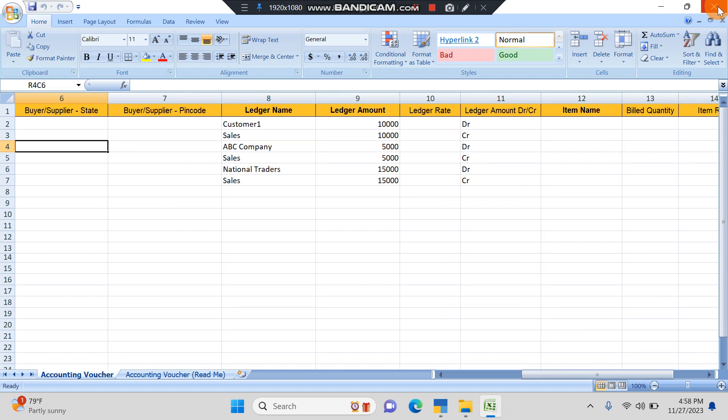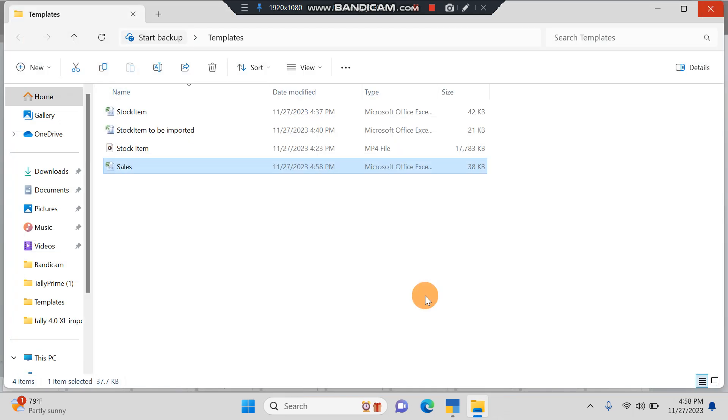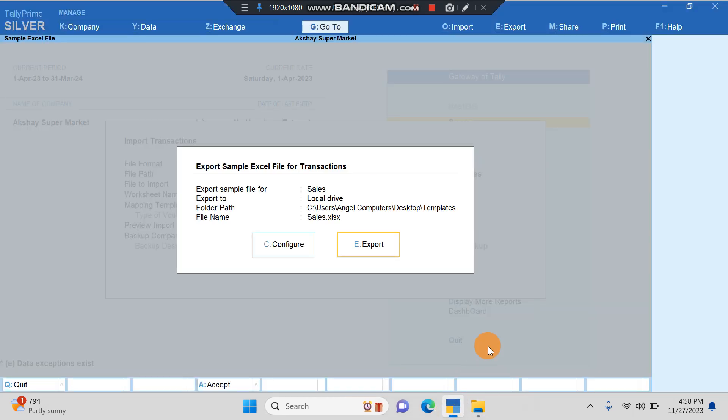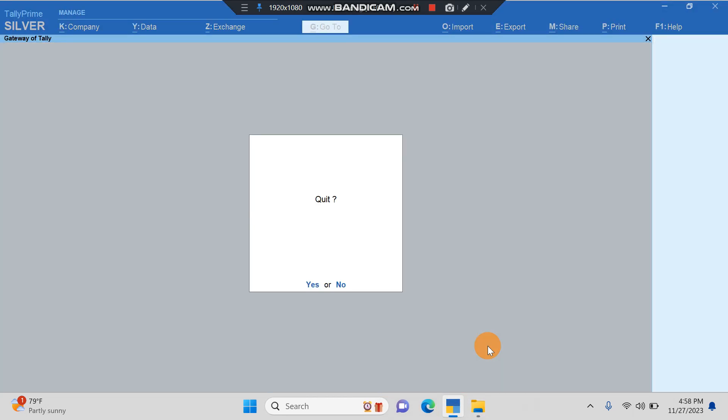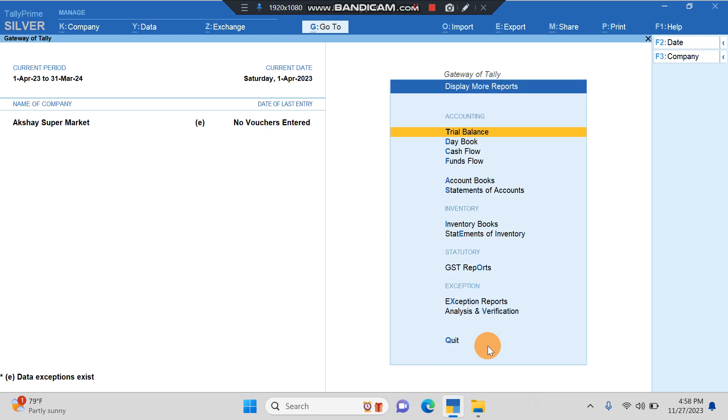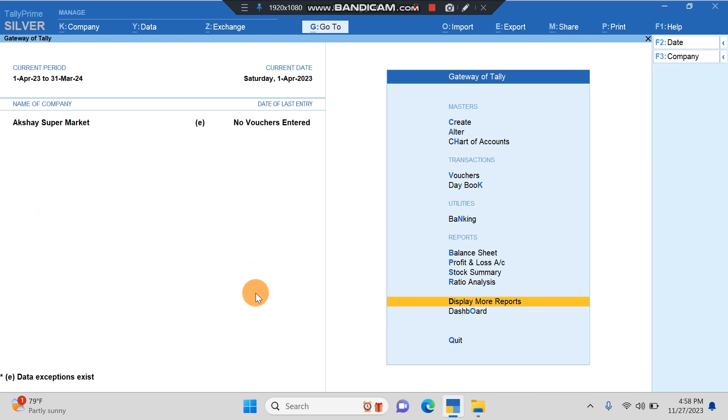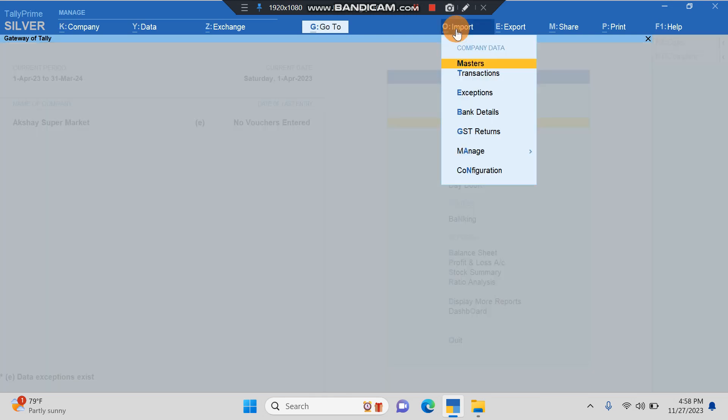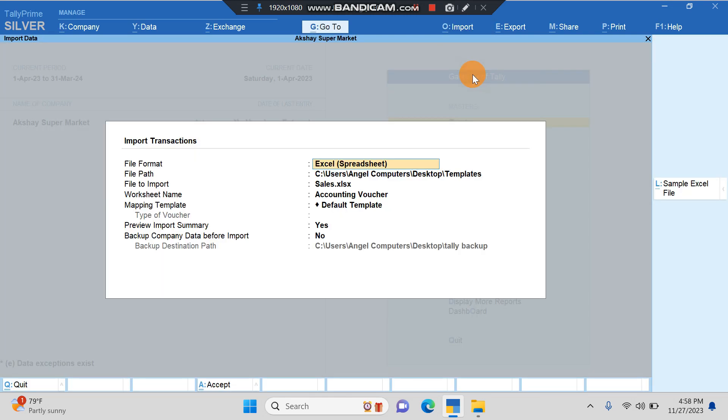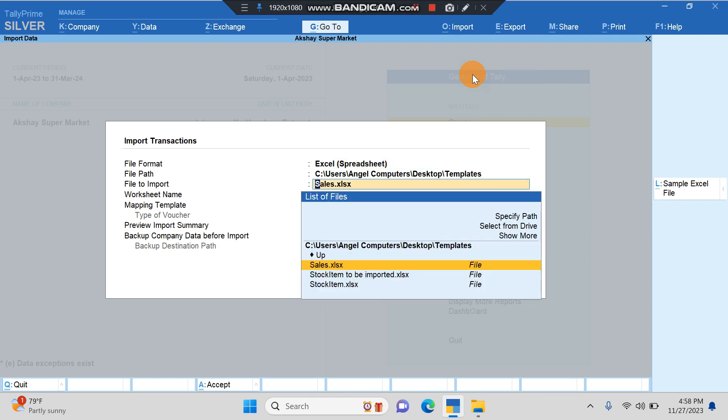Here I'll just show you we don't have any of the sales transactions. You can see Sales zero, we don't have any transactions here. Now we'll try to import that file. I'll click on Import, then I'll click on Transactions. Here I'll click on Excel.